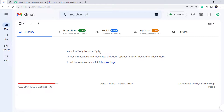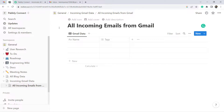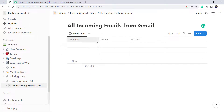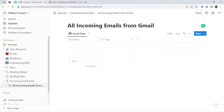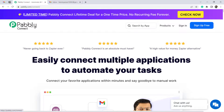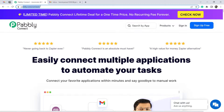This is the Gmail account whose incoming emails I'd like to add to Notion. I've already created a page and inside that page, a table — a database — where I'll save all the emails. To do that, I'll connect Gmail and Notion using the automation and integration software Pabbly Connect, which you can reach at pabbly.com/connect. New users will need to sign up for free.